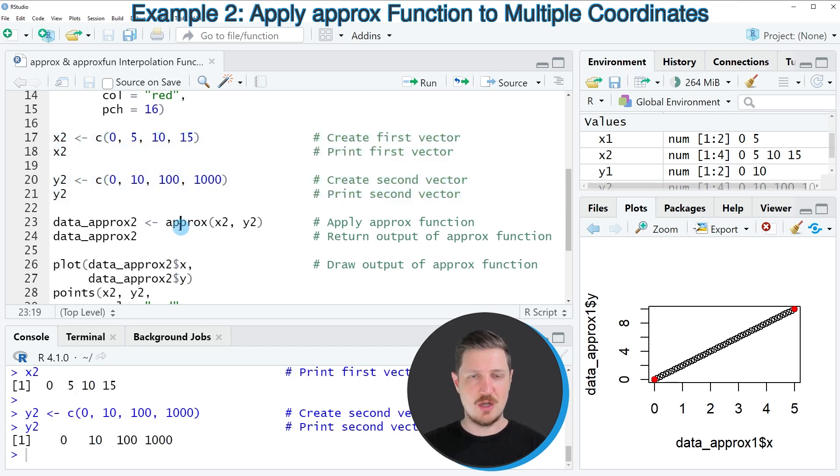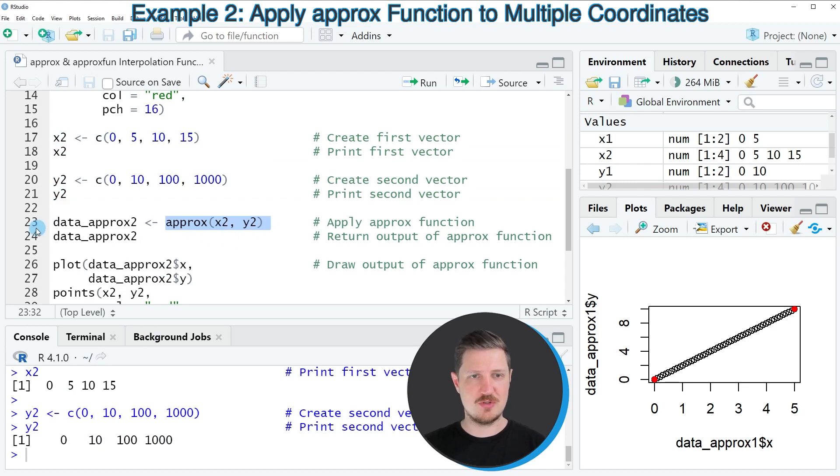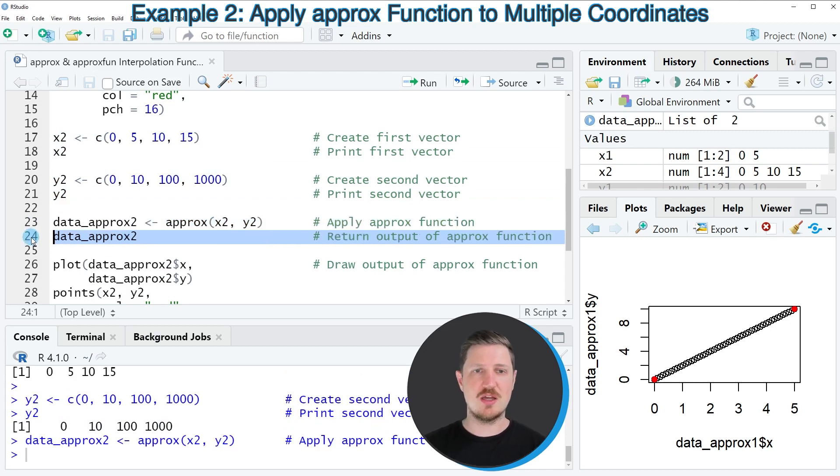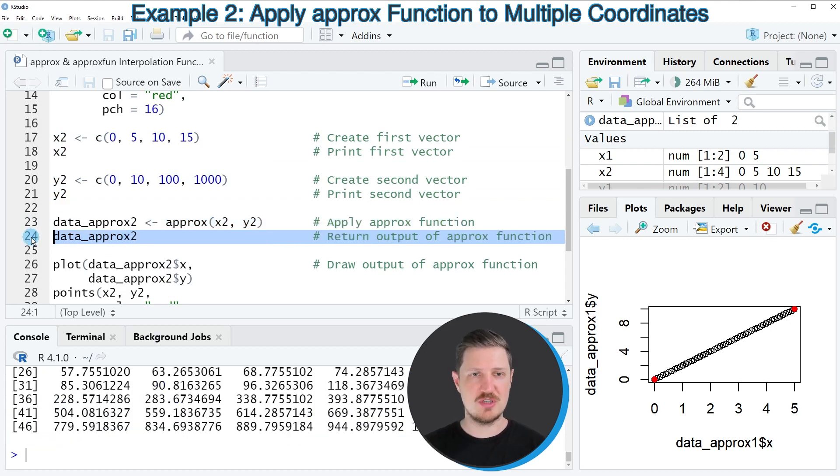Now, once again, we can apply the approx function to these two variables, as you can see in line 23 of the code. And then in line 24 of the code, I'm printing the corresponding data set.